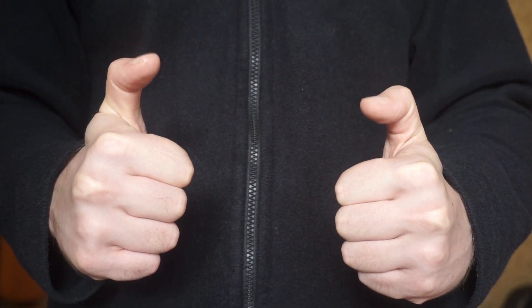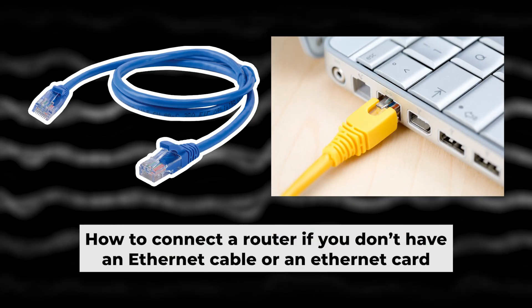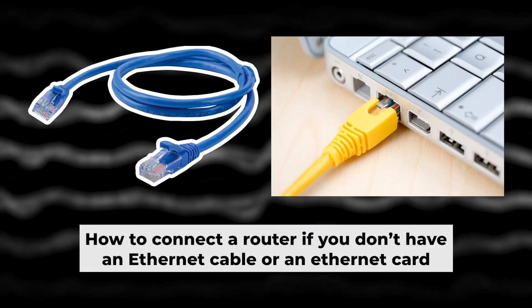Now you will need to set it up. But first, I'll show you another way to connect the router if you don't have an ethernet cable or your computer doesn't have an ethernet port.